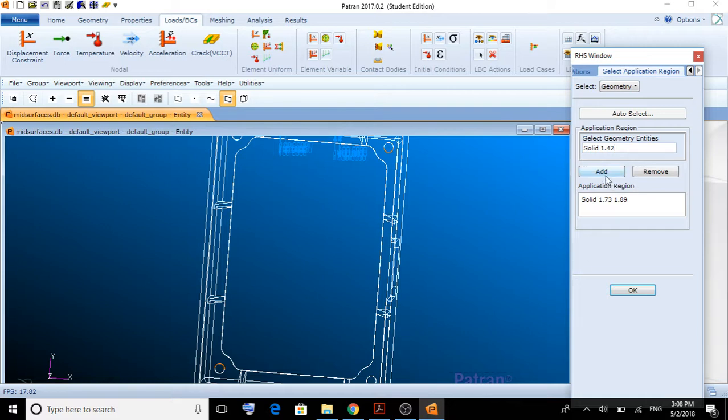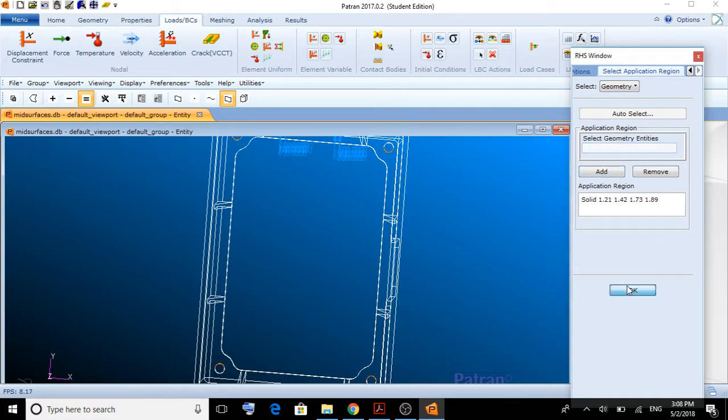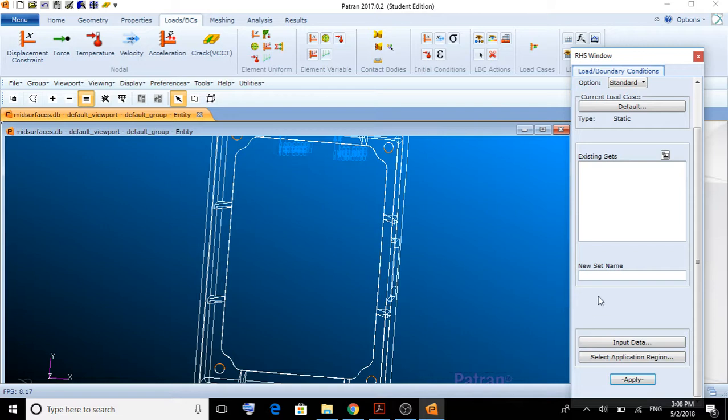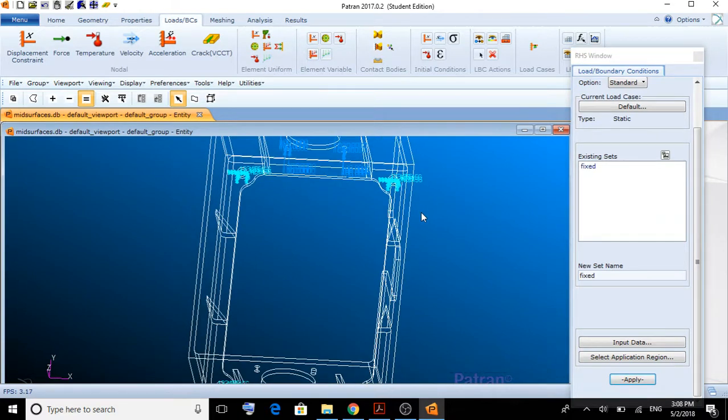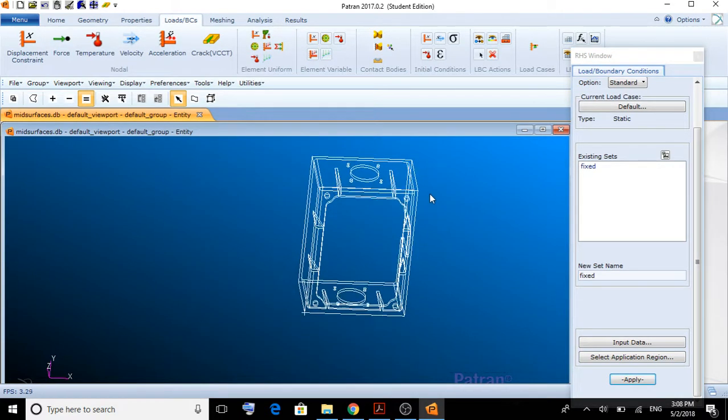I'm going to go with this one. We click OK. The set name is going to be fixed. And, that's going to be all. We apply. We can see how it's now fixed.